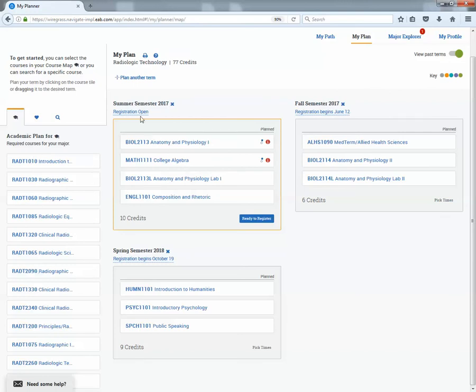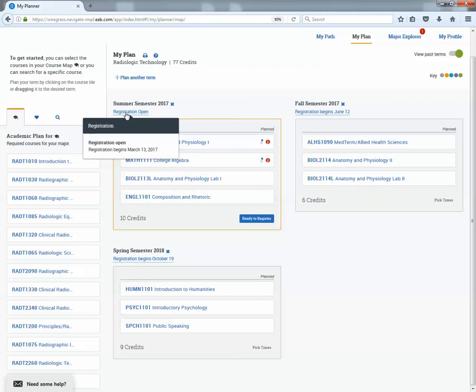So now you can see we have planned out where the student has planned out three terms, summer, fall and spring, and the only term for which registration is open is summer semester.